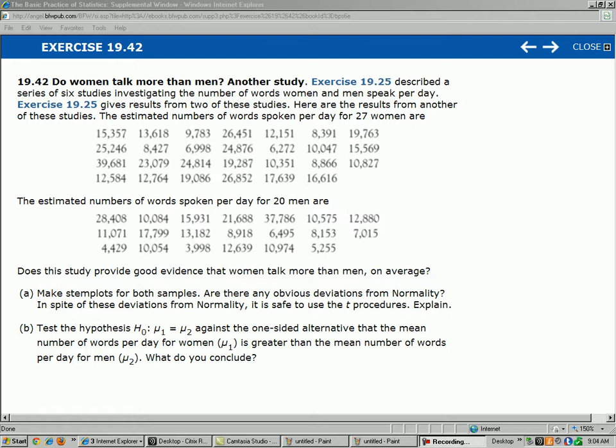Exercise 19.25 described a series of six studies investigating the number of words women and men speak per day. Exercise 19.25 gives results from two of these studies. Here are the results from another of these studies. So we don't have to look at exercise 19.25 because we have the data from a different study right here. The estimated number of words spoken per day for 27 women are right here. We have the first woman, 15,357 words in a day. Last woman, 16,616 words in a day.